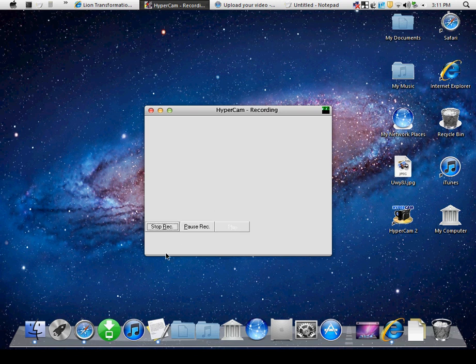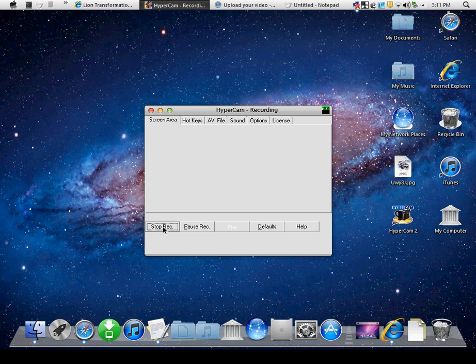I'll post a video later about how to do it on Windows 7. Thanks for watching. I hope you enjoy watching my video. You don't have to comment, but if you do comment with some questions, I'll reply. You don't have to subscribe, but I hope you enjoy your download.